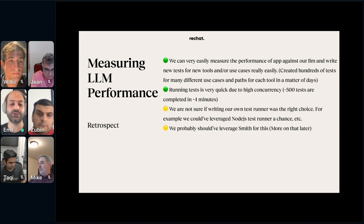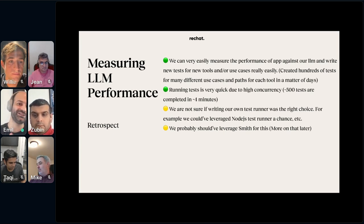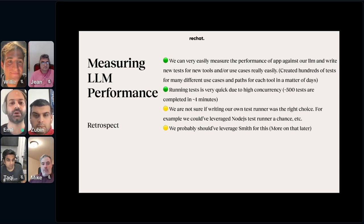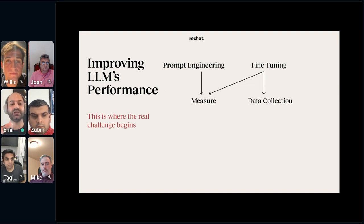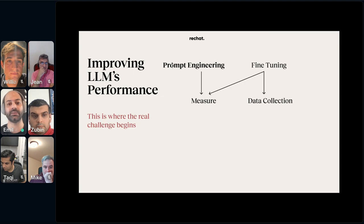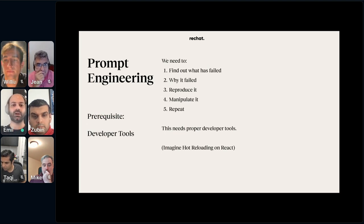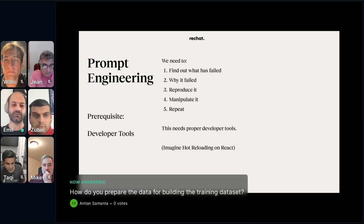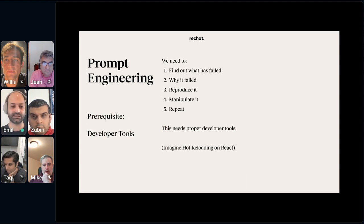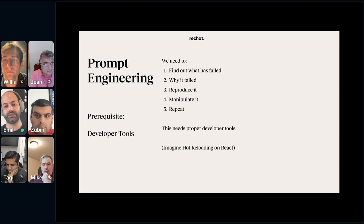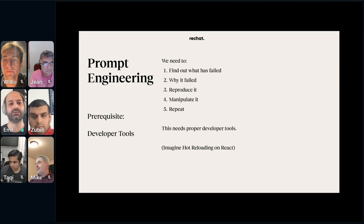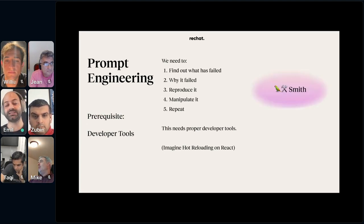We're still not sure if writing our own test runner was the right choice. Node.js test runners may have been a very good choice, and we should have probably used LangSmith for this — but this predates Smith, so that's why we didn't. We have hundreds of cases that run in about three to four minutes every time. So it's very easy to make some changes, run them, and see if things are getting better or worse.